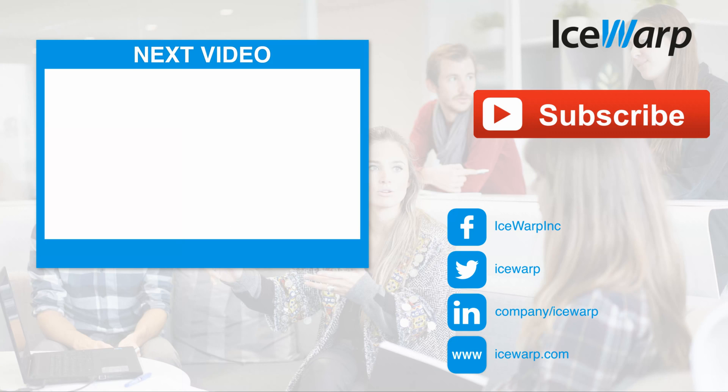Did you like this video? Leave us a thumbs up and subscribe, so you won't miss any other. I also recommend your next video, which is as well related to IceWarp. So see you there. Bye bye.